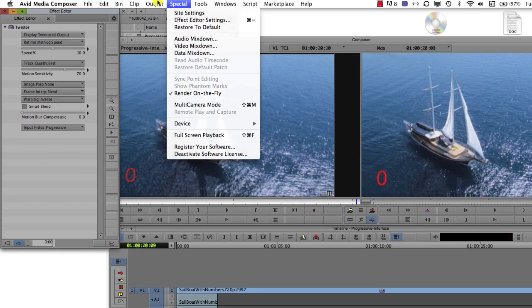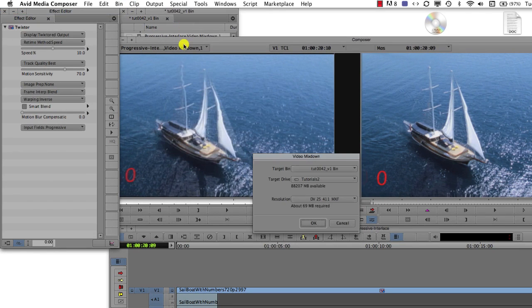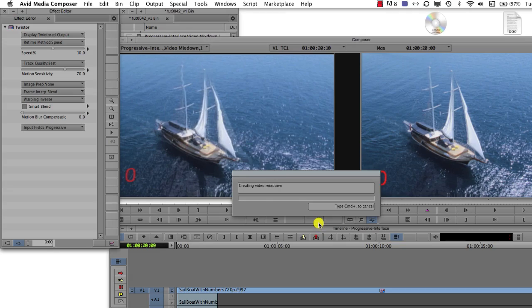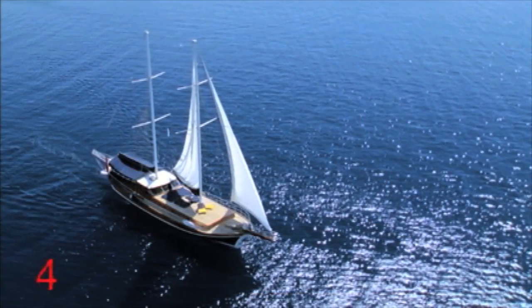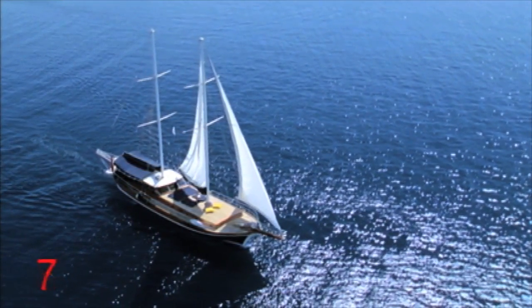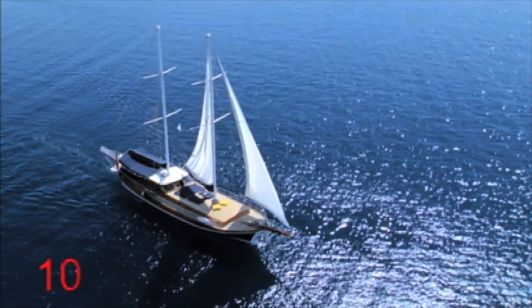Now if we do a video mix down, we can see that our clip no longer stutters because Twixtr was told that the input was progressive. Our result is now interlaced.